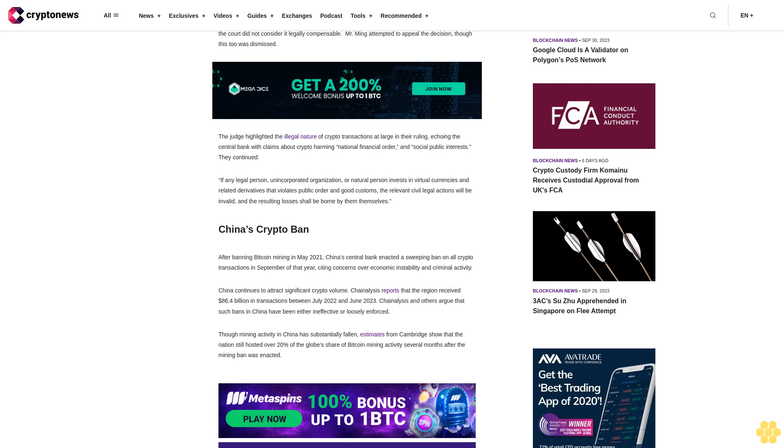After banning Bitcoin mining in May 2021, China's central bank enacted a sweeping ban on all crypto transactions in September of that year, citing concerns over economic instability and criminal activity.